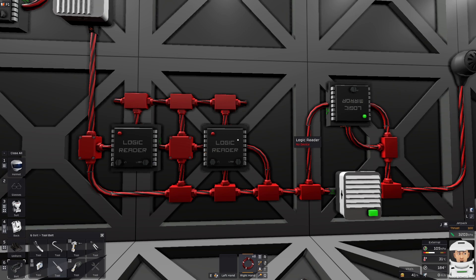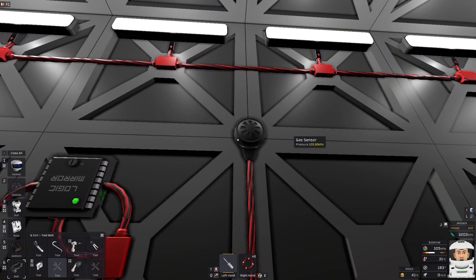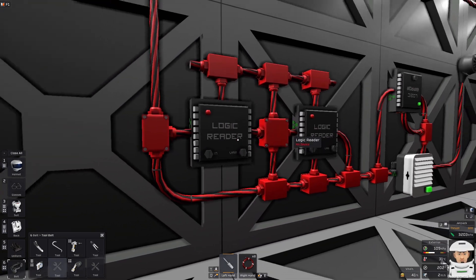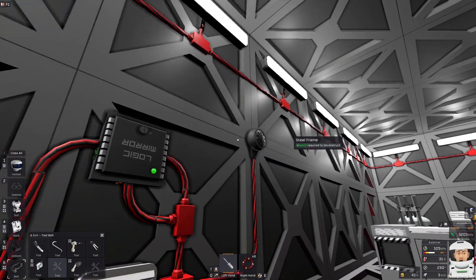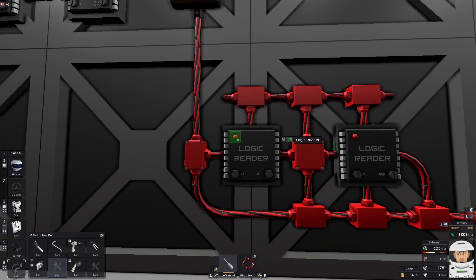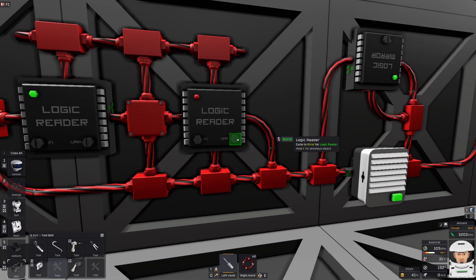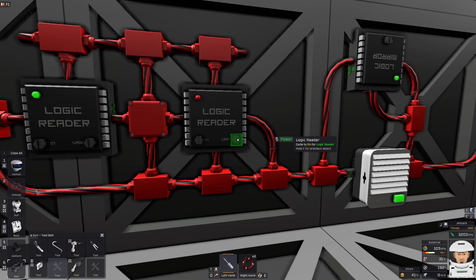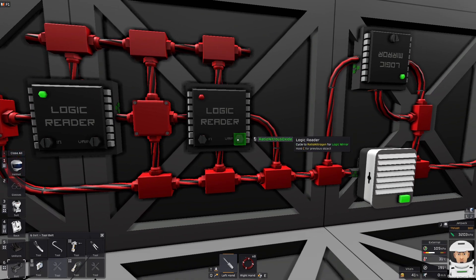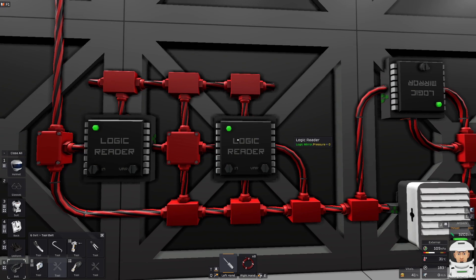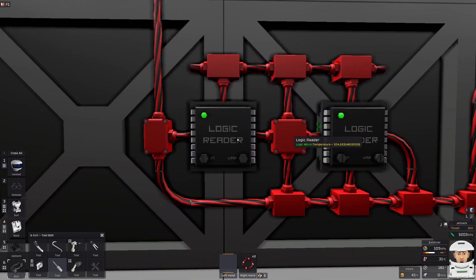Now we can program these Logic Readers because we want to know the values on this gas sensor. The first Logic Reader — let's program it to Logic Mirror — and the Logic Mirror is exactly the gas sensor. We would like to read the temperature. Now we can see the temperature. And this Logic Reader will read the pressure — Logic Mirror, pressure — boom! We have it. If we look at the gas sensor, we have all these values in the Logic Readers.